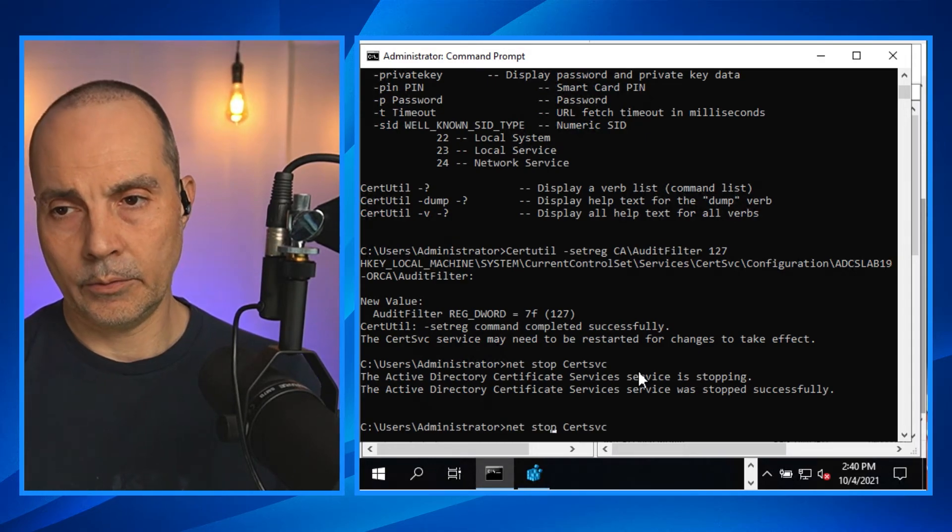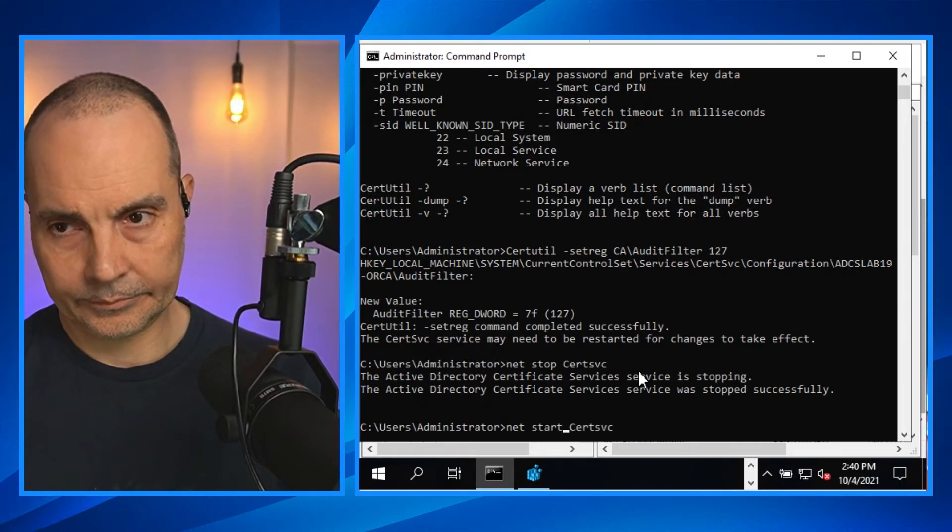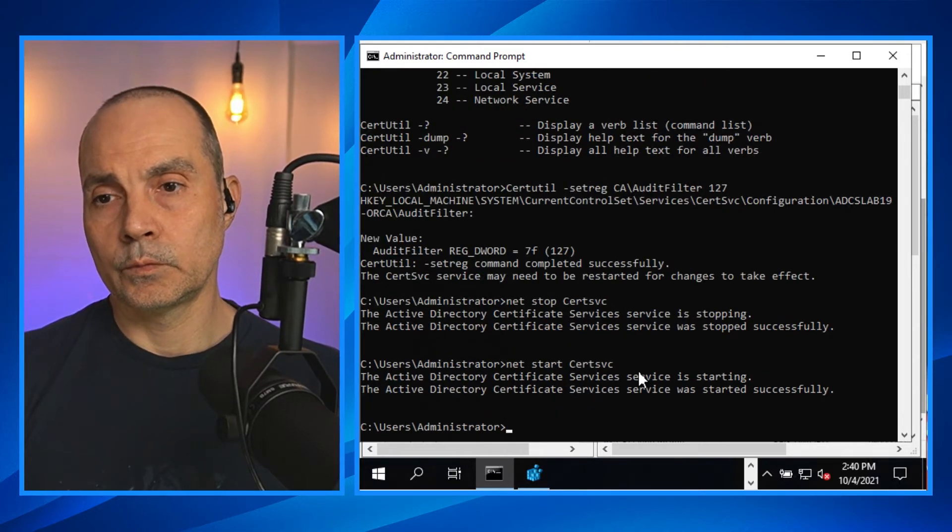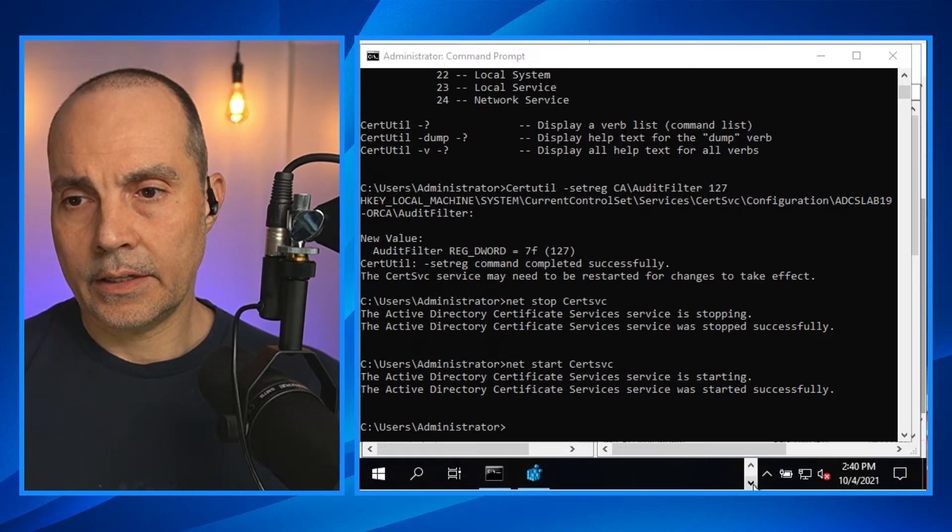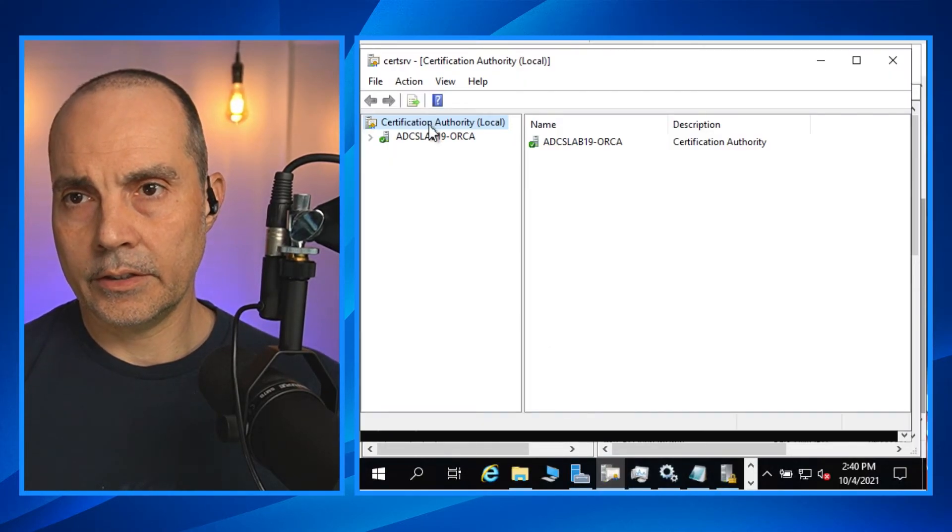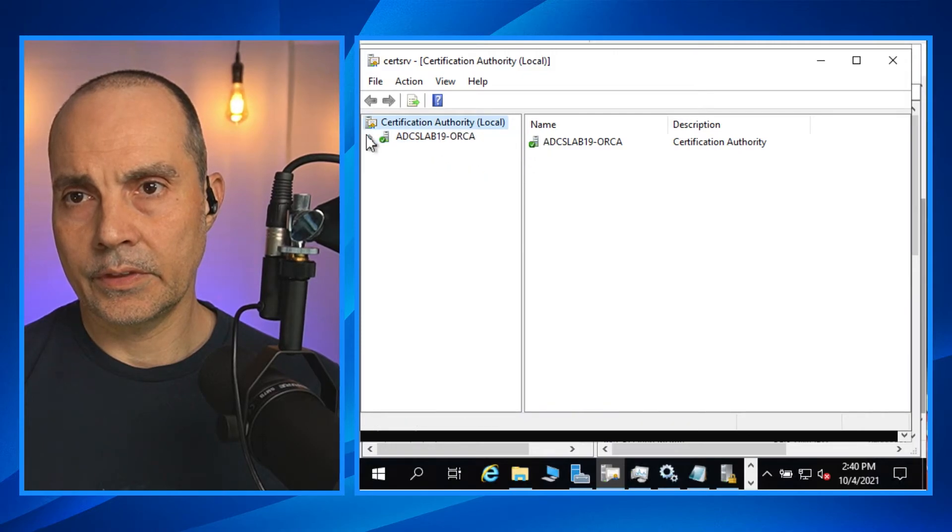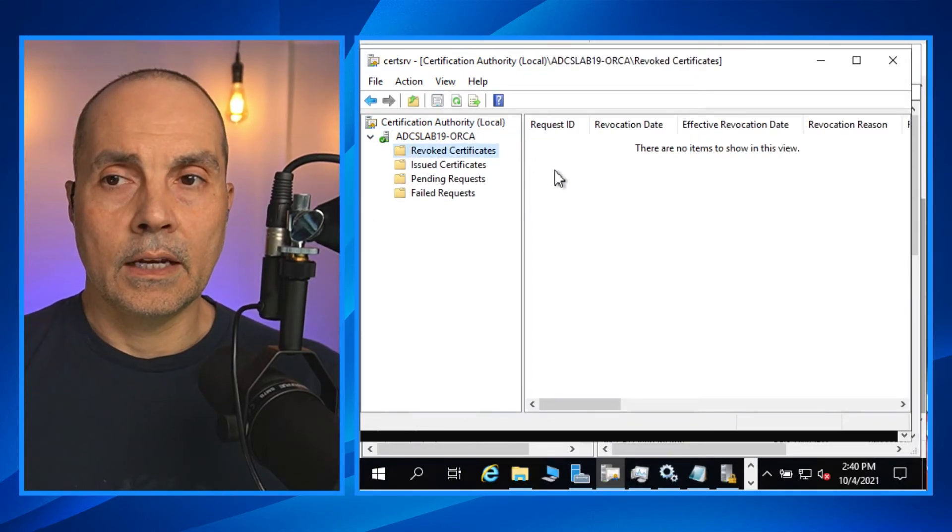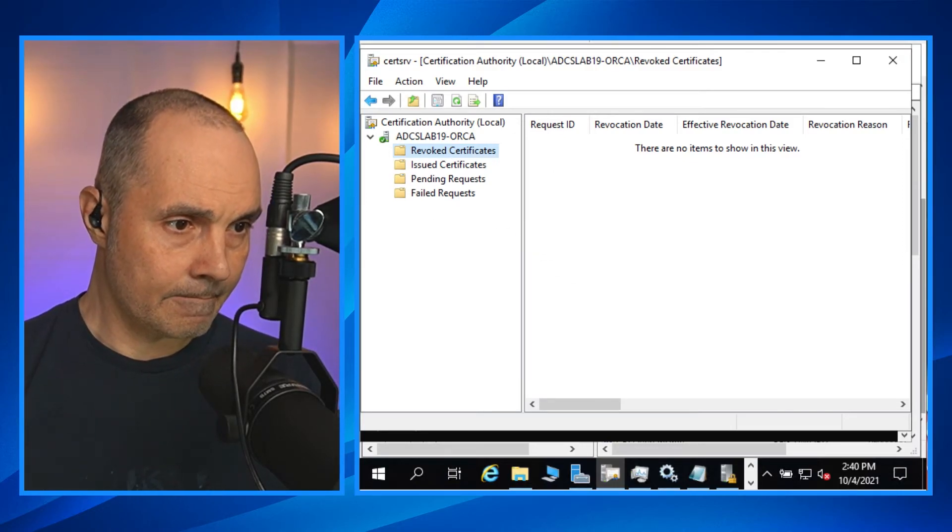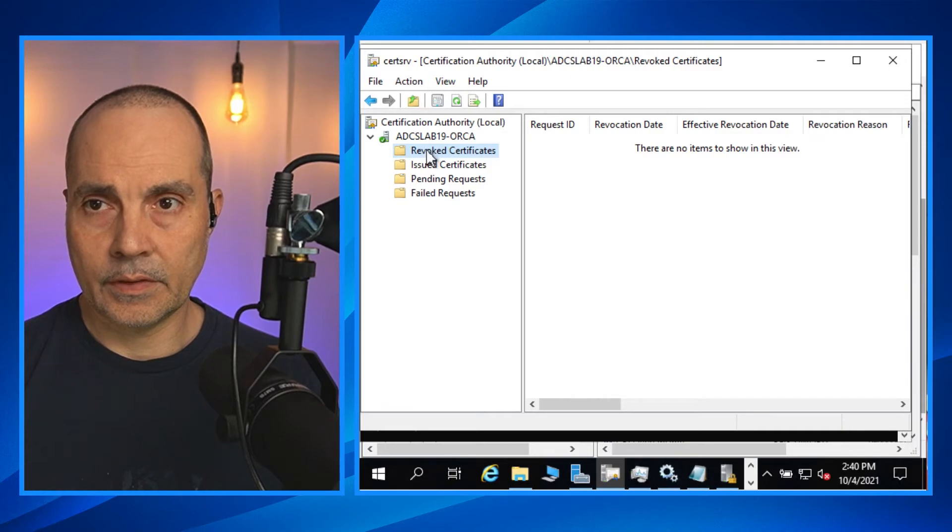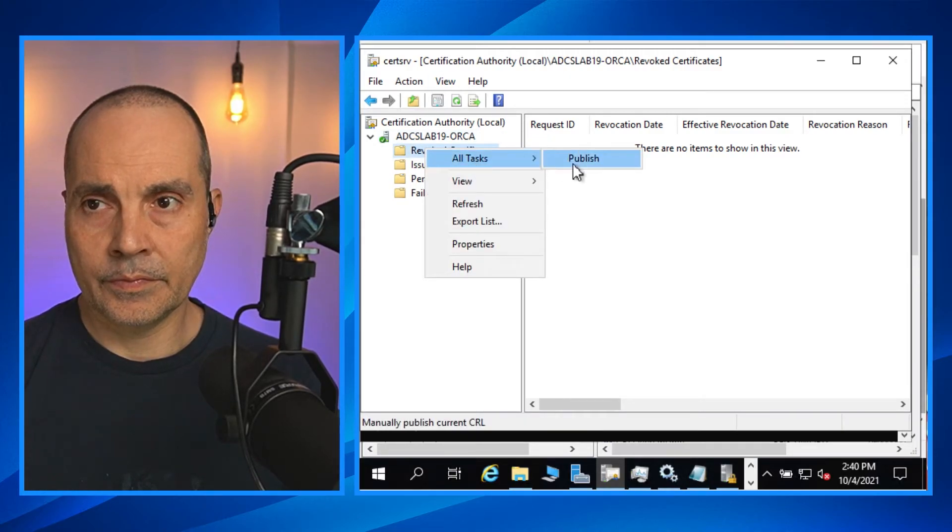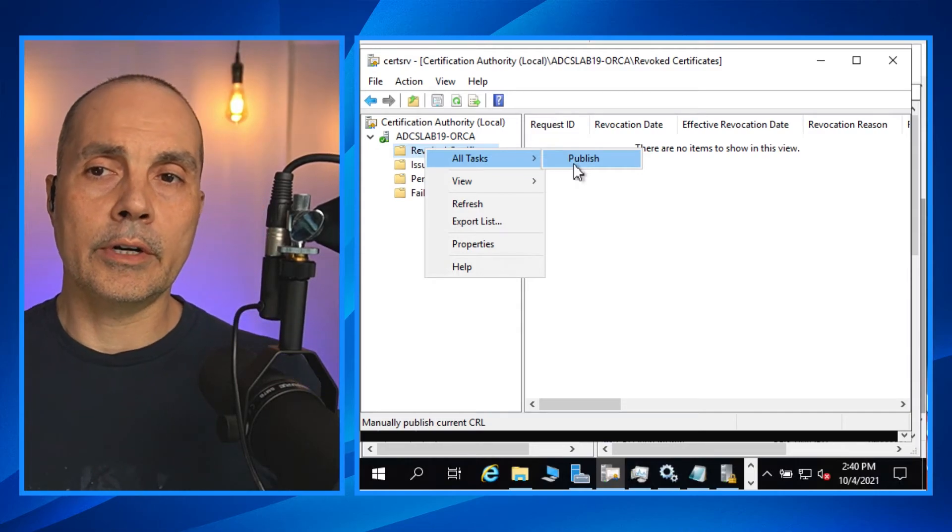And we're going to start it. So now we take a look. That's a good sign that it said that it came back up. Let's take a look at cert services.